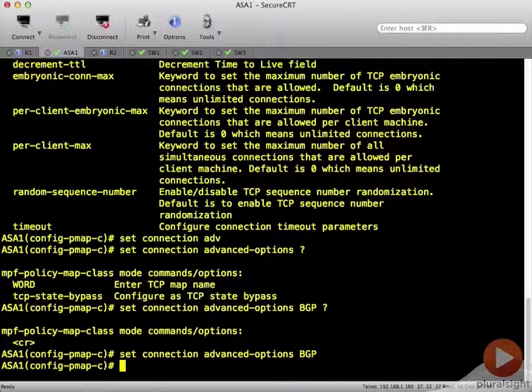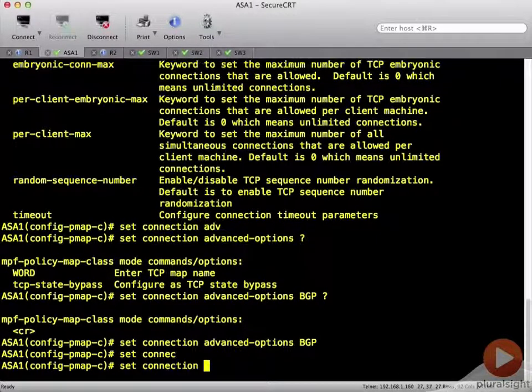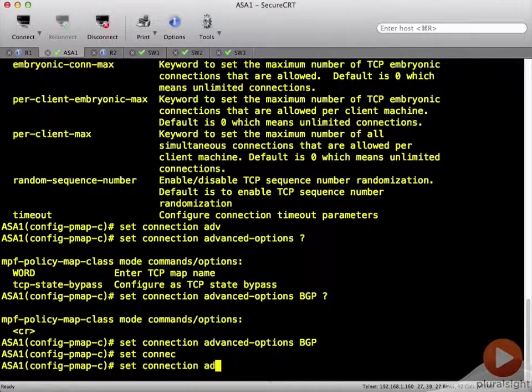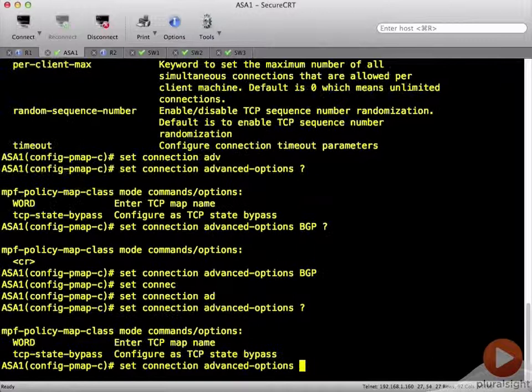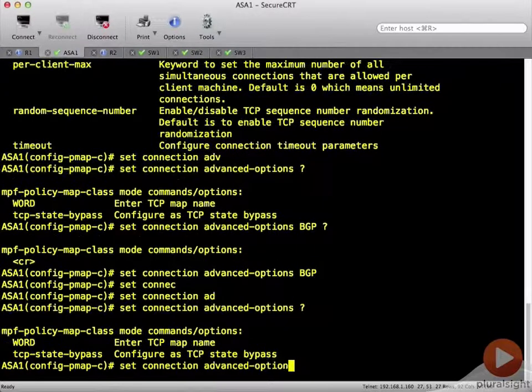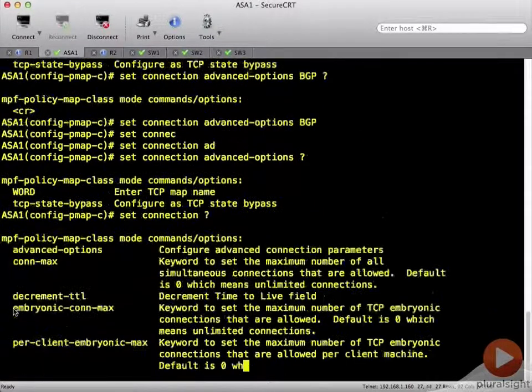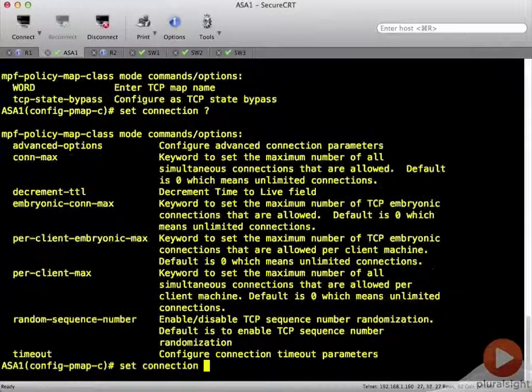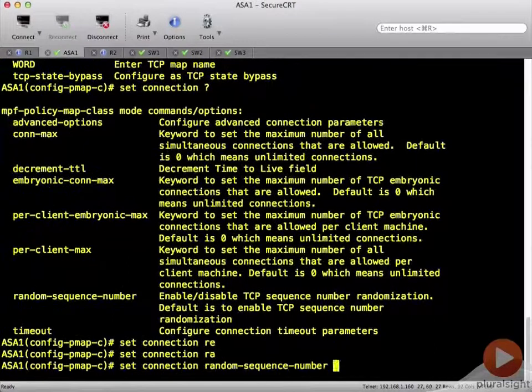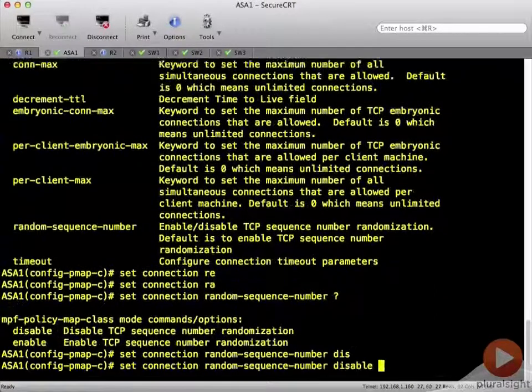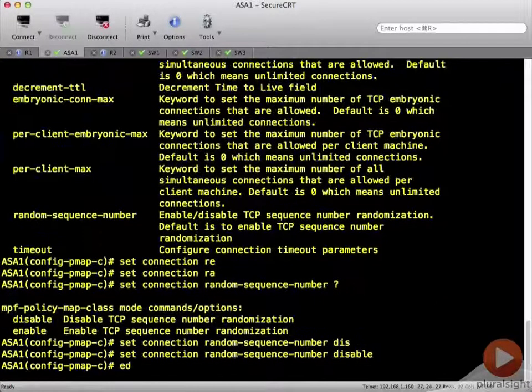And then we're also going to set connection, actually not advanced options, just set connection. And we're going to say random sequence number disable. Okay.